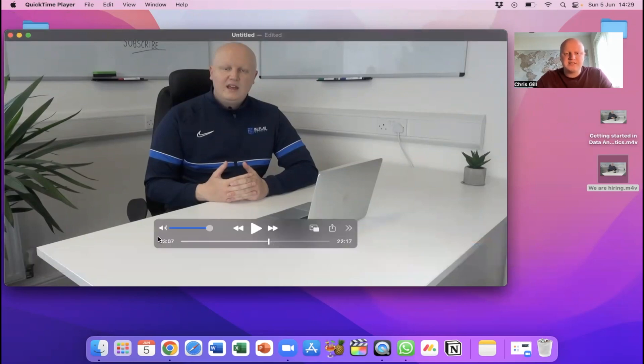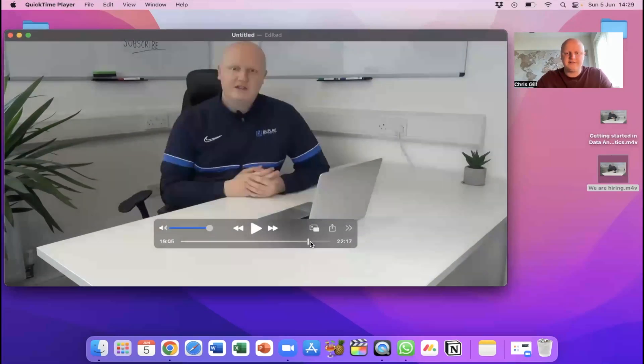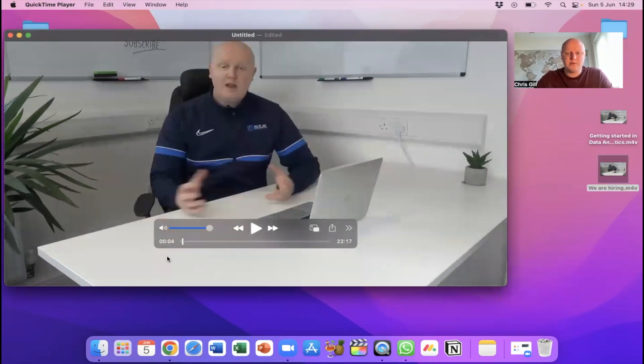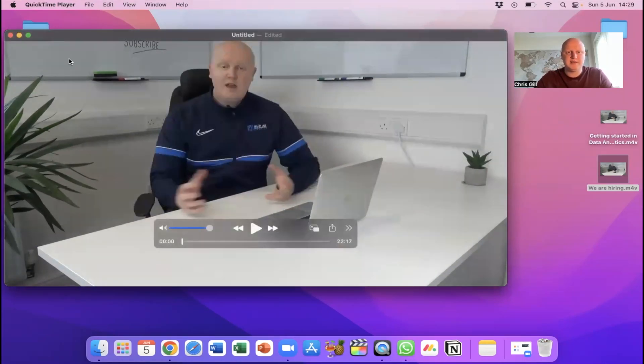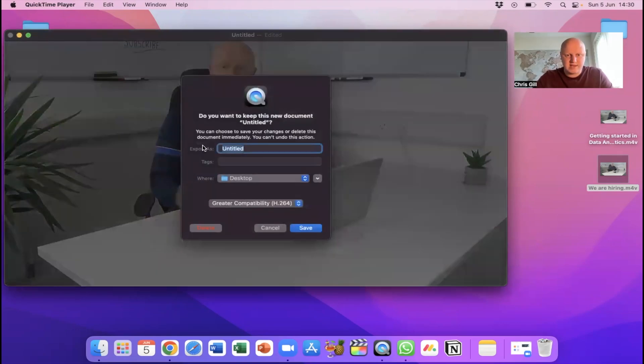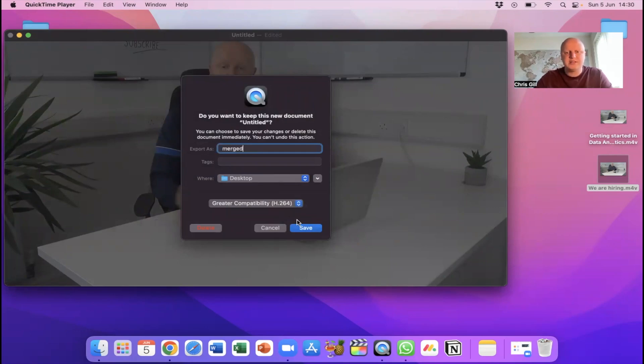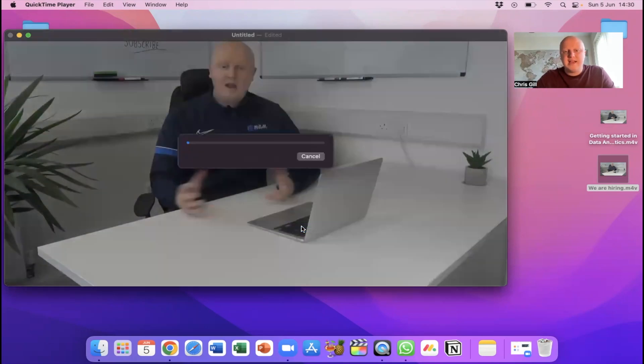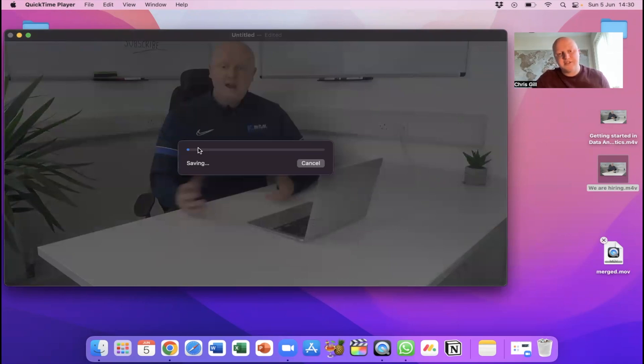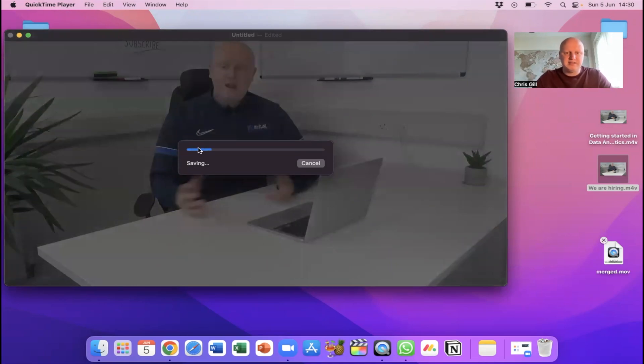You can see now it's got the 30 minute video first which is this one and then it flicks into the next one. So we've got two videos in one there 22 minutes so all we would do now is to save that so I just go there export as we'll just put merge. It's going to our desktop and then we're going to hit save so you'll have to wait a little bit for that it shouldn't take too long probably a few minutes if that, less than a minute you can see.